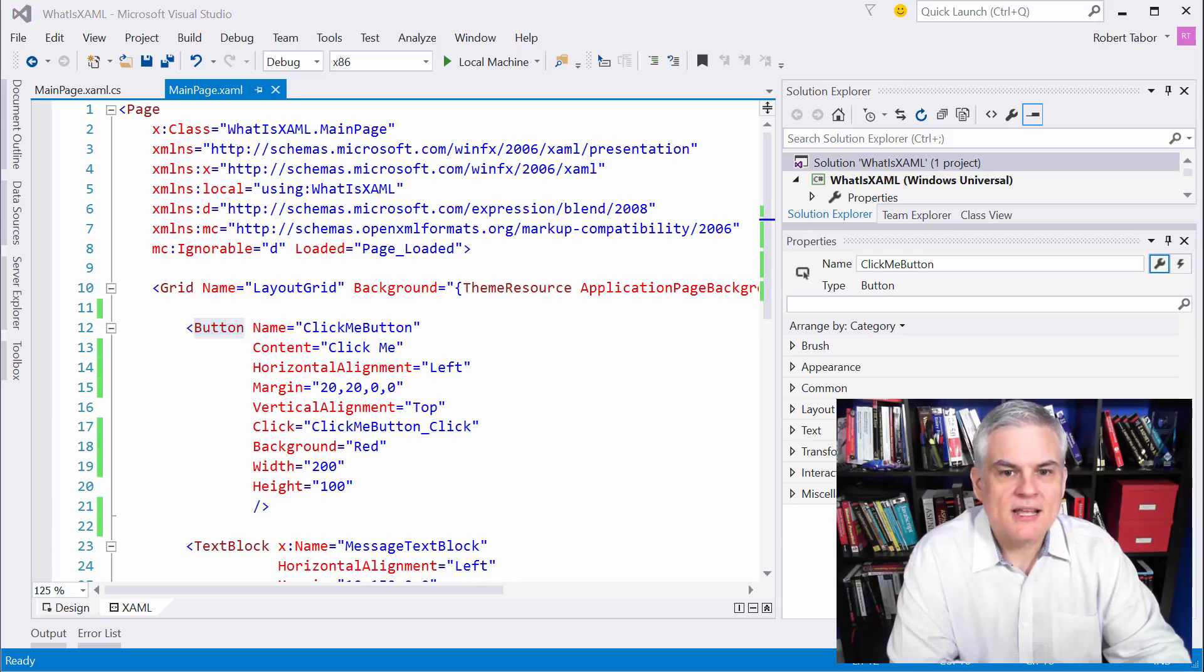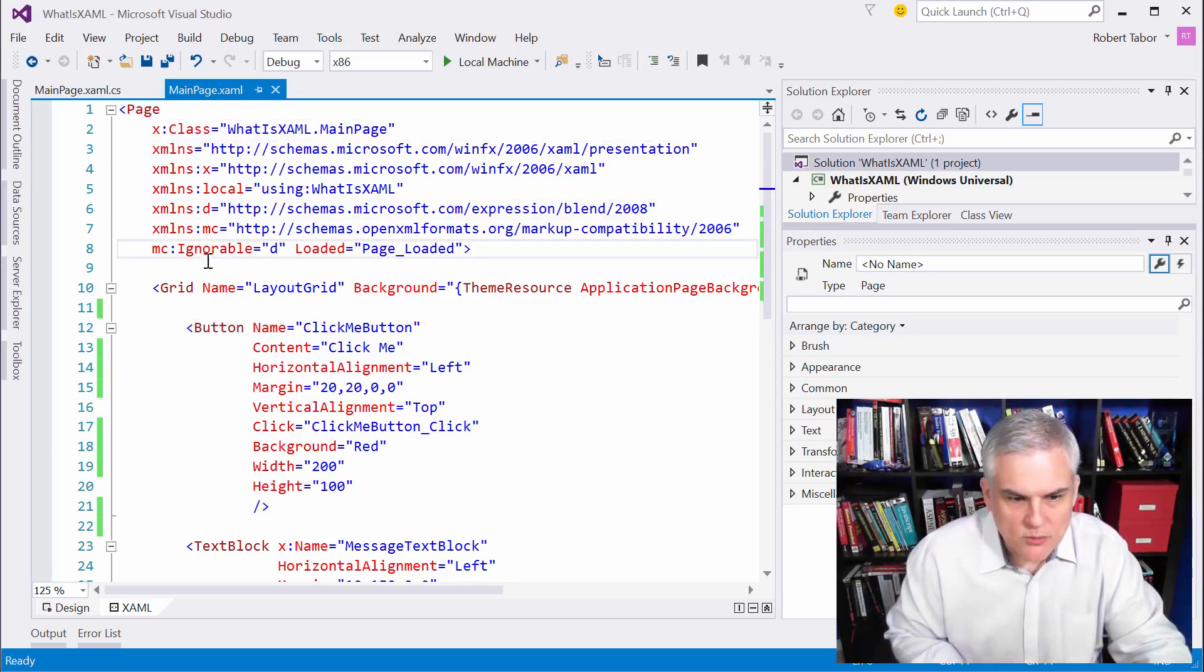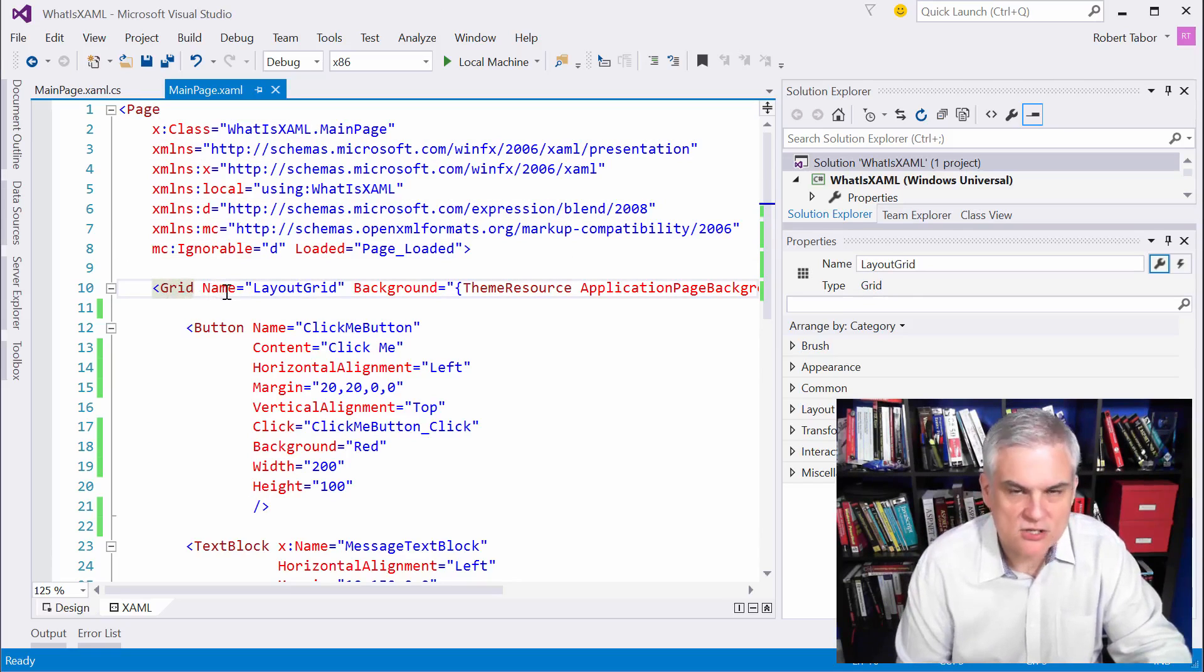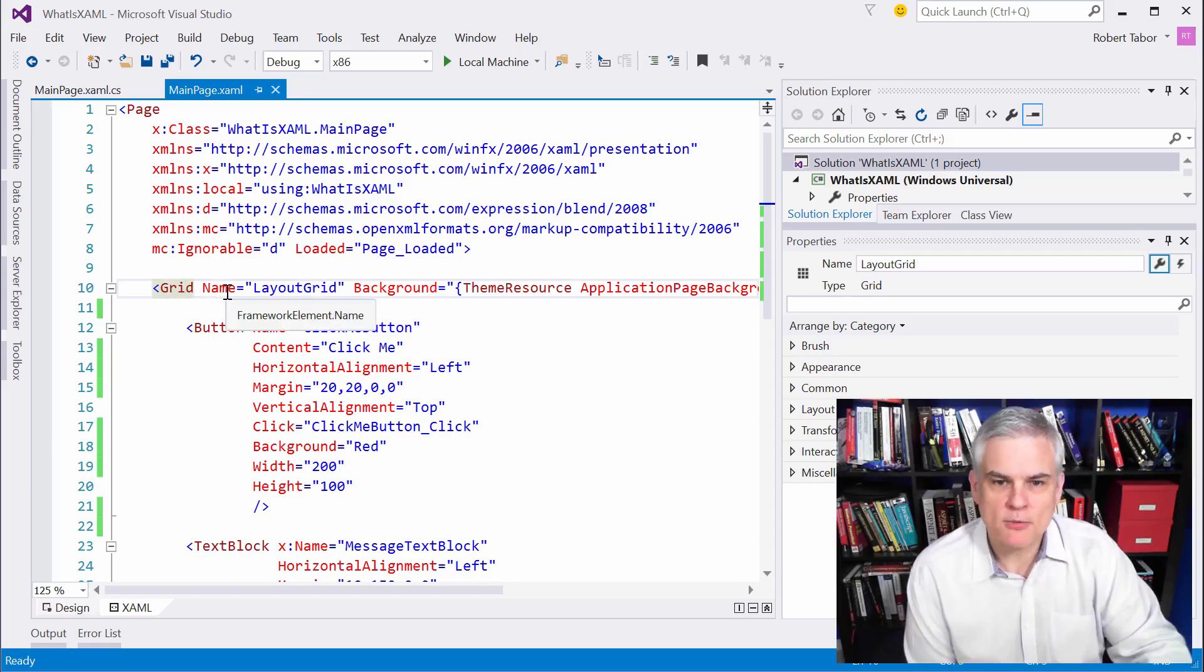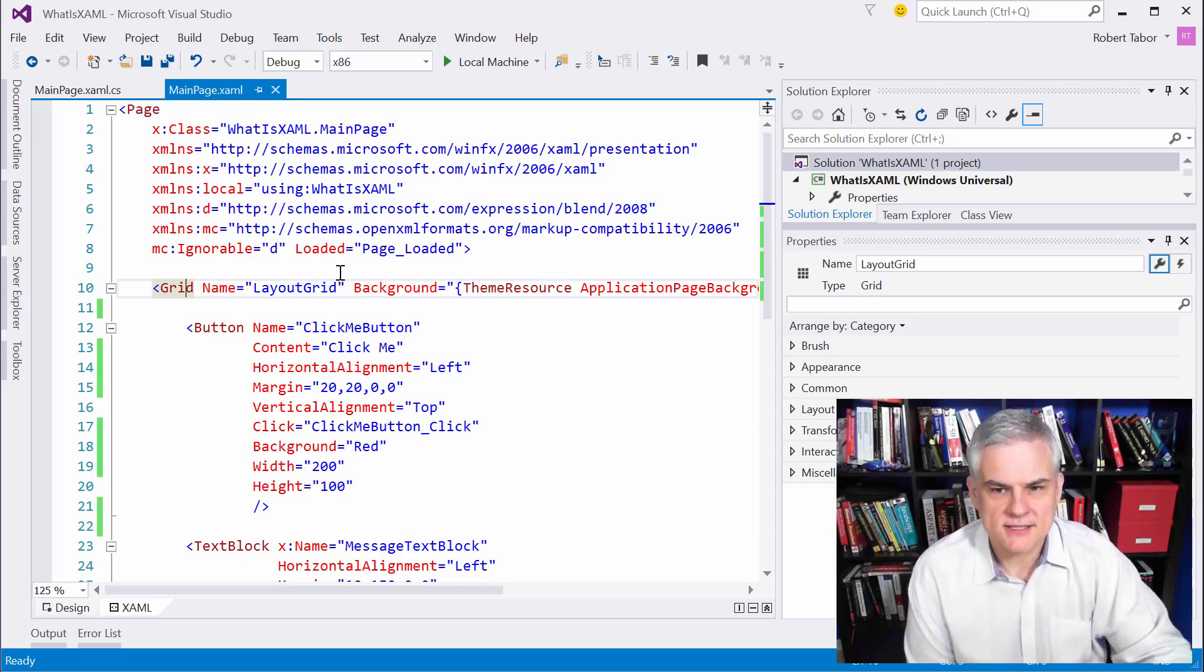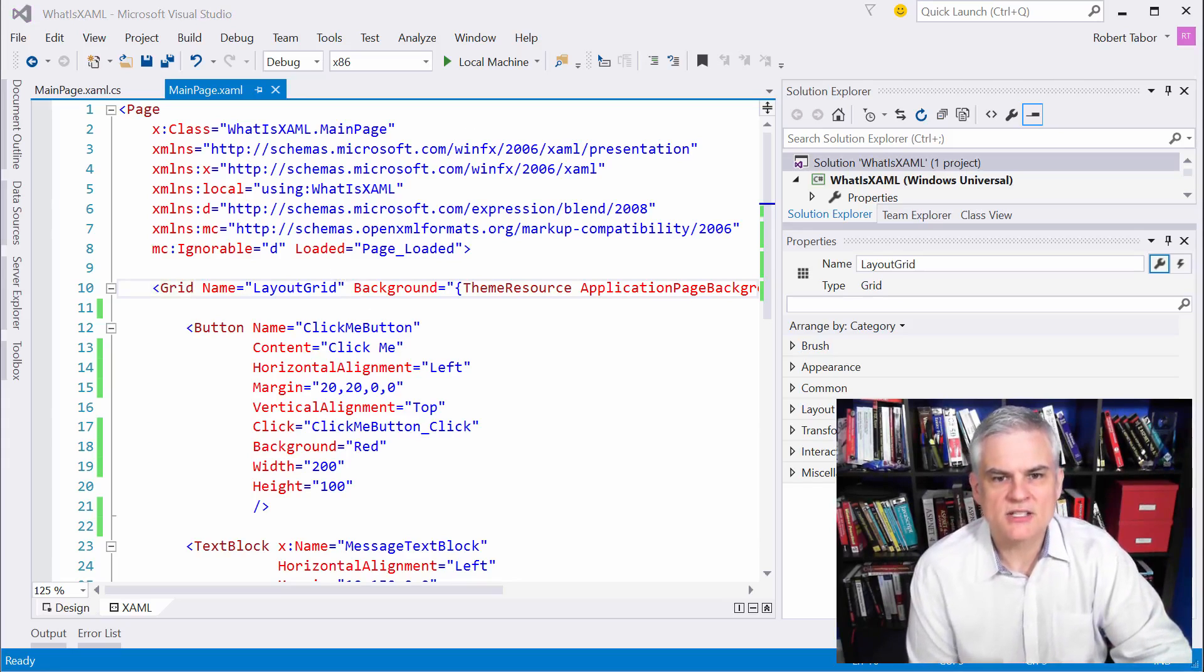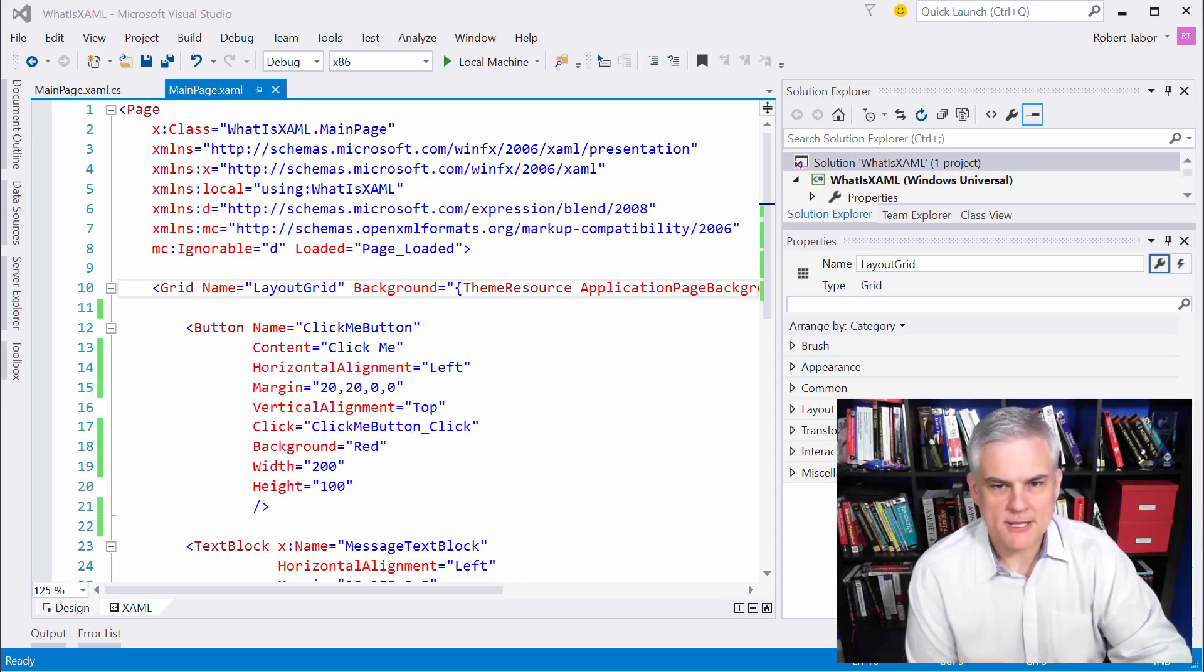We don't see a content property listed among the other properties. We don't see any mention of children here in the grid control. But what is going on behind the scenes is that we're populating those properties. Just understand there's a little more than meets the eye. We're actually setting the grid's children property, and we're setting the page's content property.